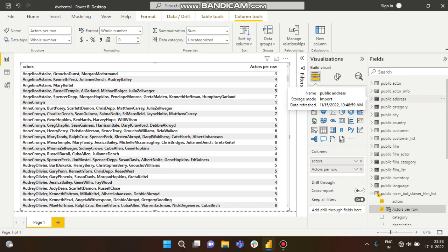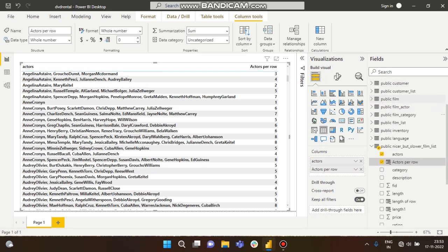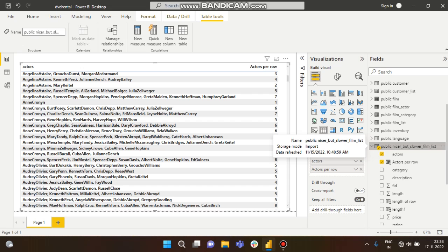I have connected with my PostgreSQL server. This database is all about movies and films. From that, I have taken another table: public.nicer_but_slower_film_list. Here you can see this is all about actors, category, description, film ID, length, and so on.